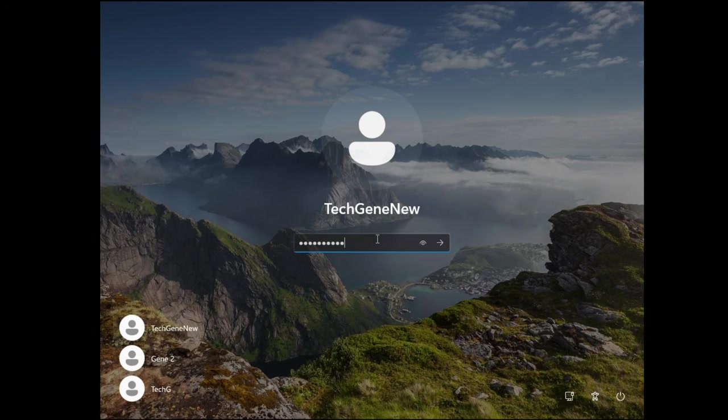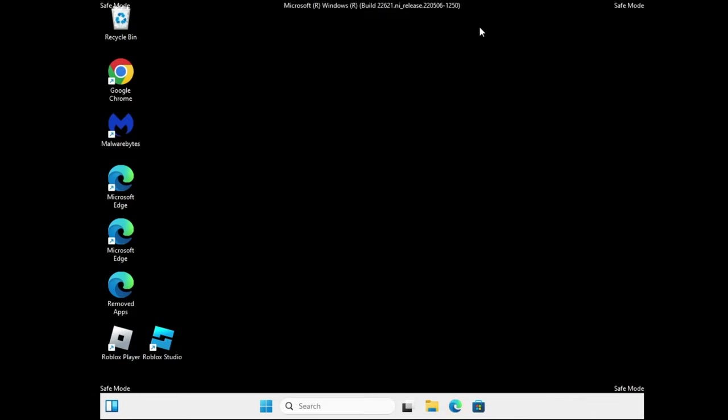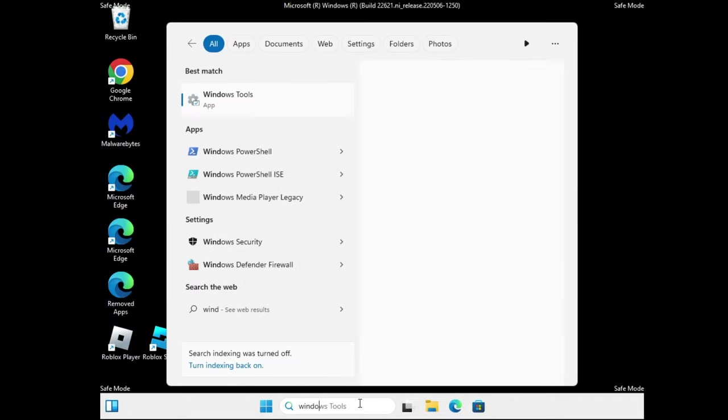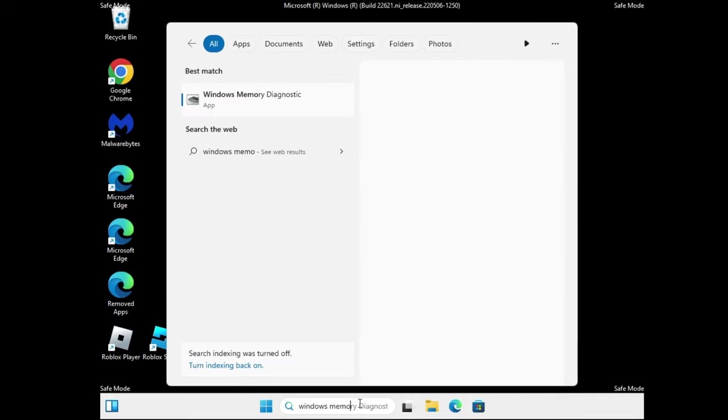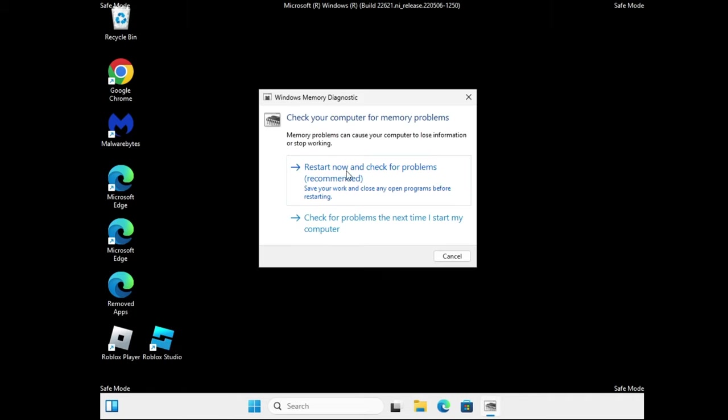Let me quickly log in. The system is now in safe mode and you can see a different screen with safe mode written on the right hand top. Once you are in safe mode, you have to click on the Windows search, type Windows Memory, and you will be getting Windows Memory Diagnostic. Click on it, click Restart Now and check for problems.